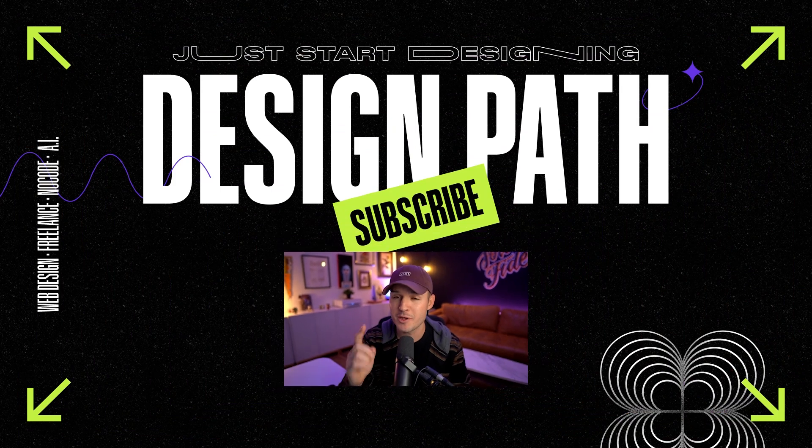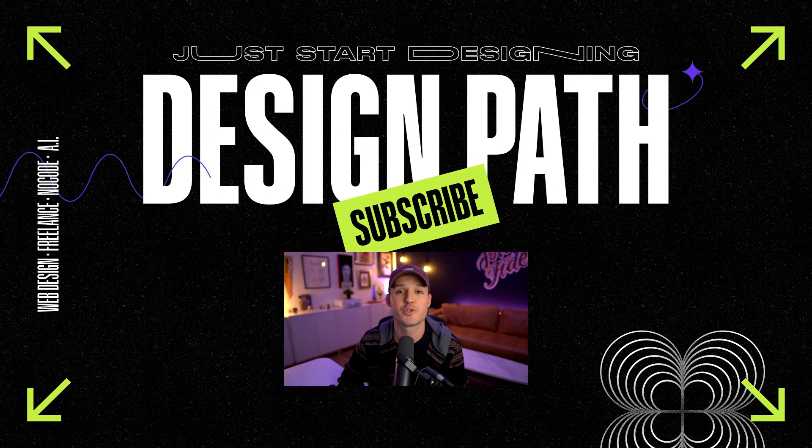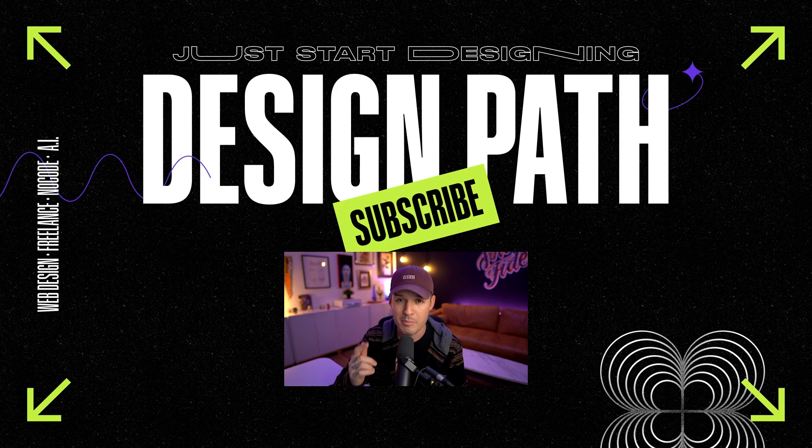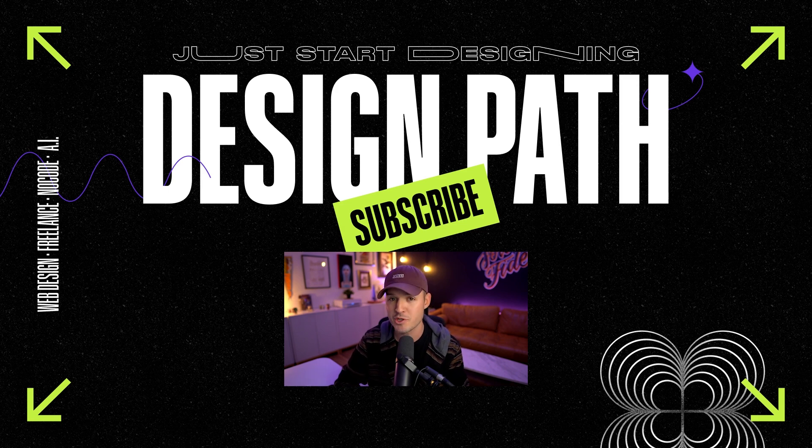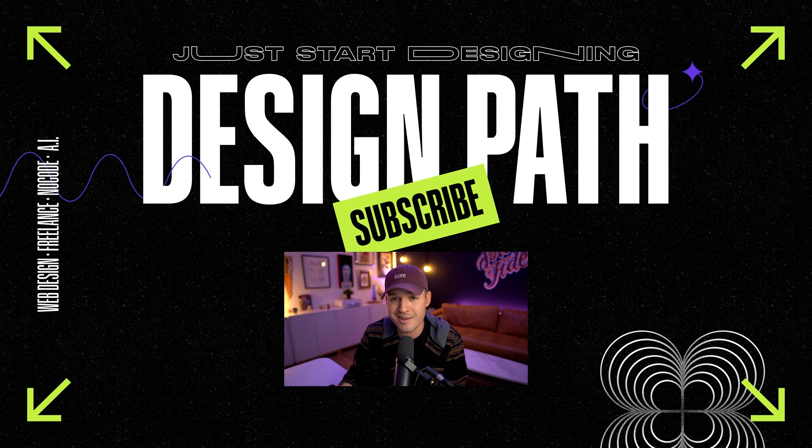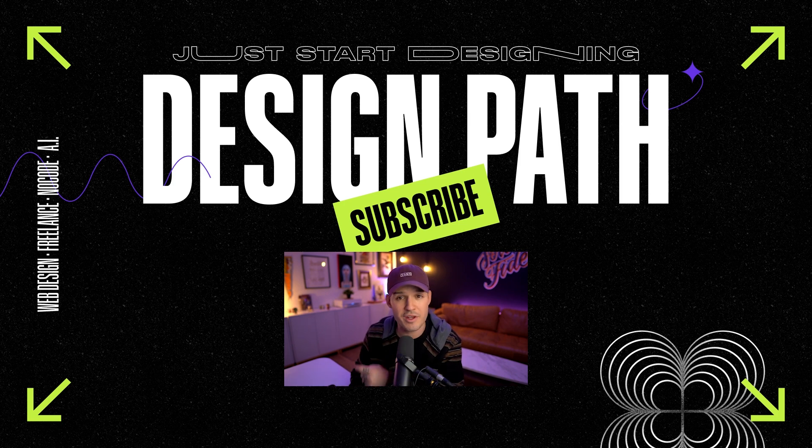Well, there you have it. A six-step web design process to build amazing websites. What do you think of this process? Are you going to start using it? Do you already use something like it? Do you do something completely different? Let me know down in the comments. I'd love to start a little conversation between us web designers. If you enjoyed the video, make sure to leave a thumbs up, subscribe to the channel. I do lots of videos about web design. So maybe stick around by ringing that bell so you get notifications when videos like this one come out. And if you're looking for more content, definitely check out this video or this video, and I'll see you in the next one.